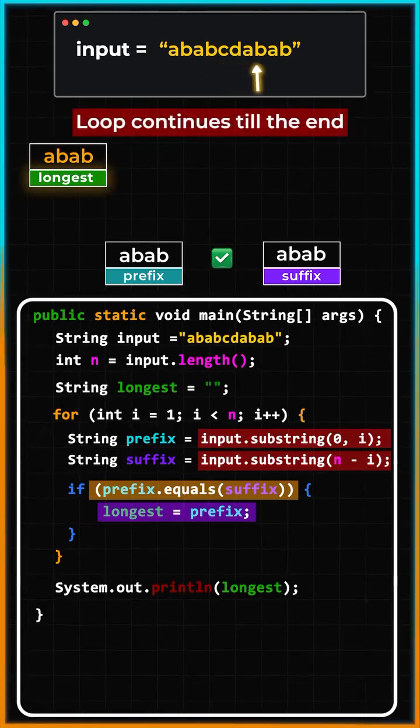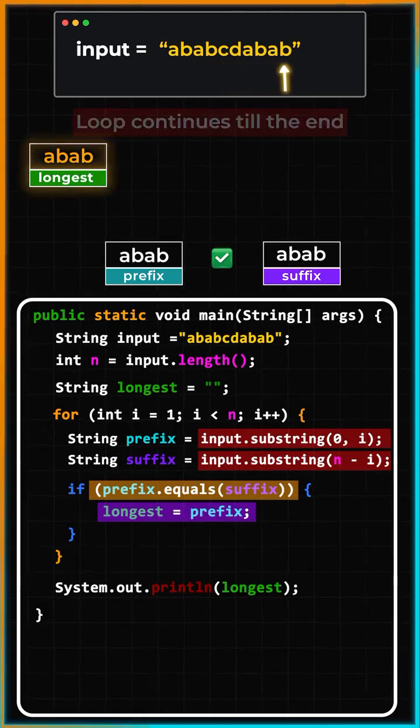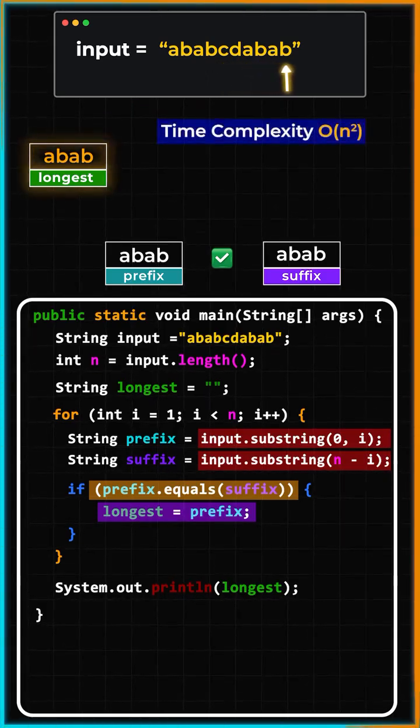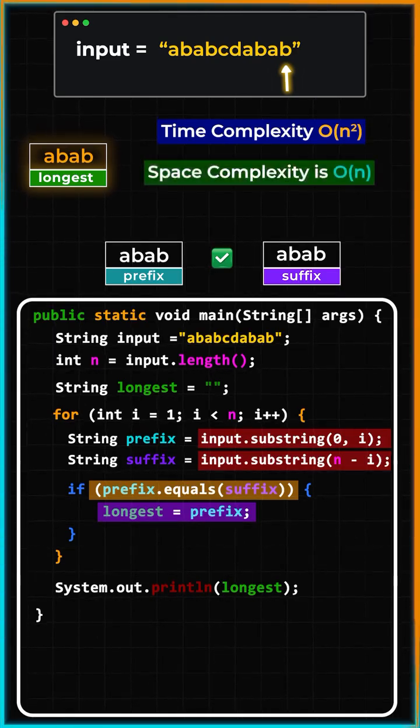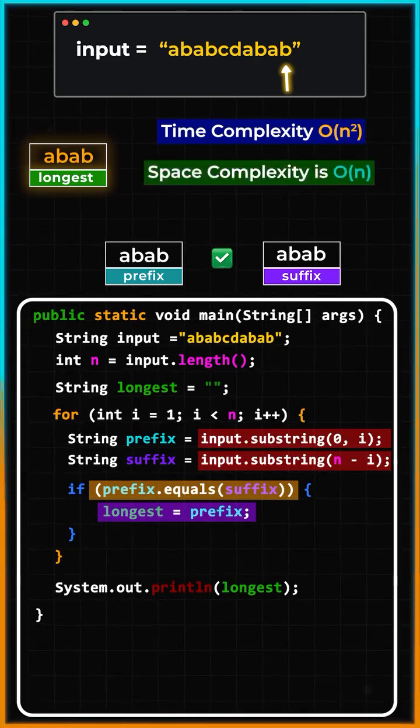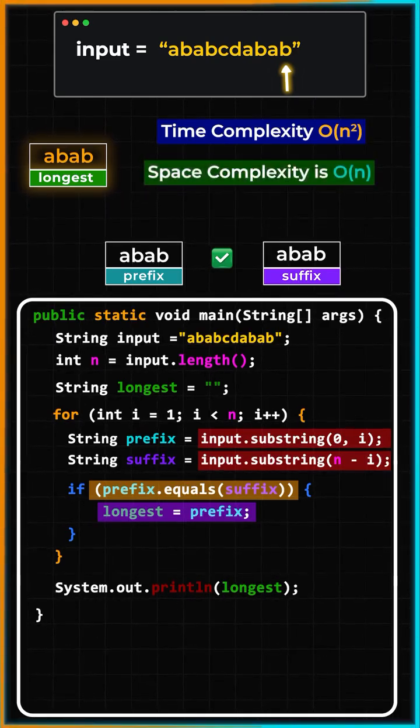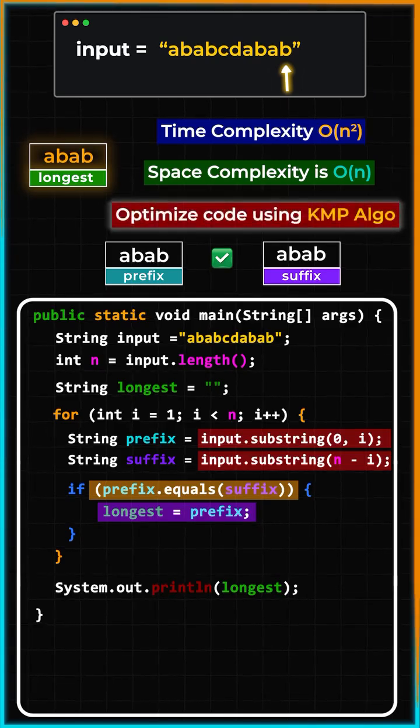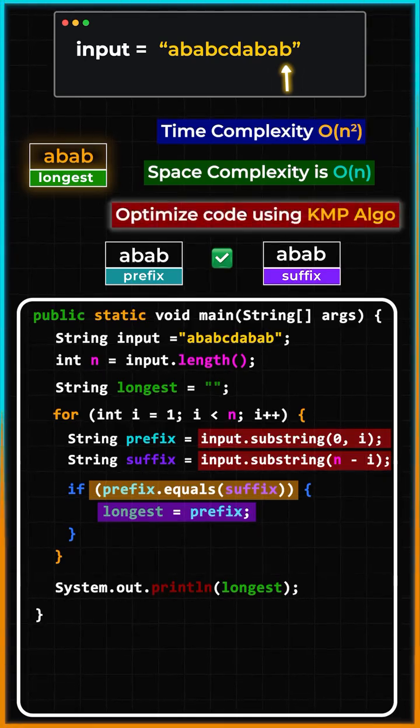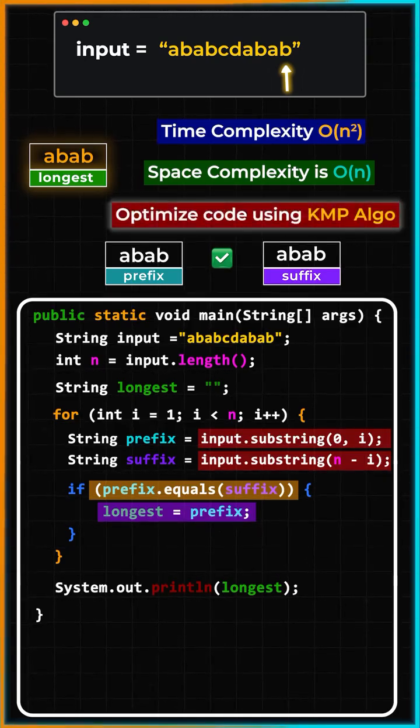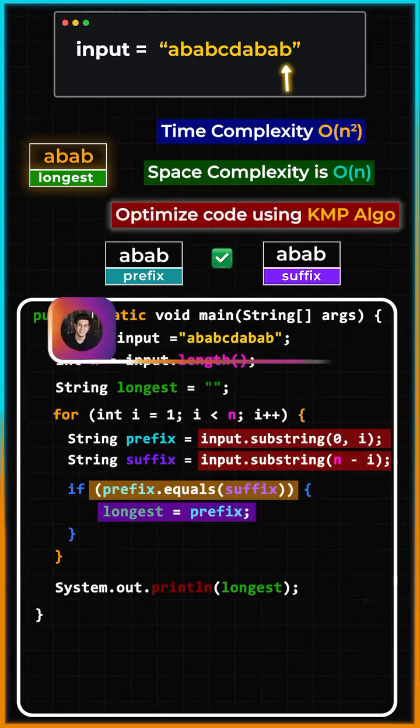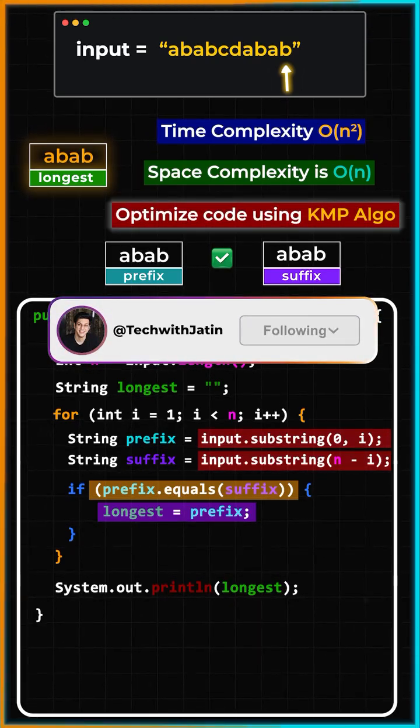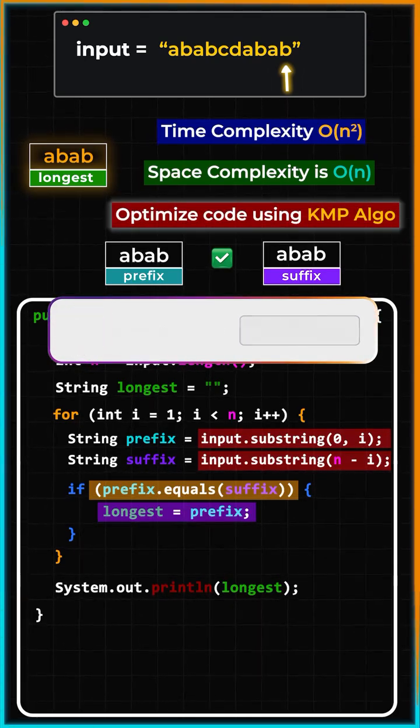The time complexity of this program is going to be O(n²) and the space complexity is going to be O(n). We can use the KMP algorithm for pattern matching and bring the time complexity to O(n), which we will cover in future videos.